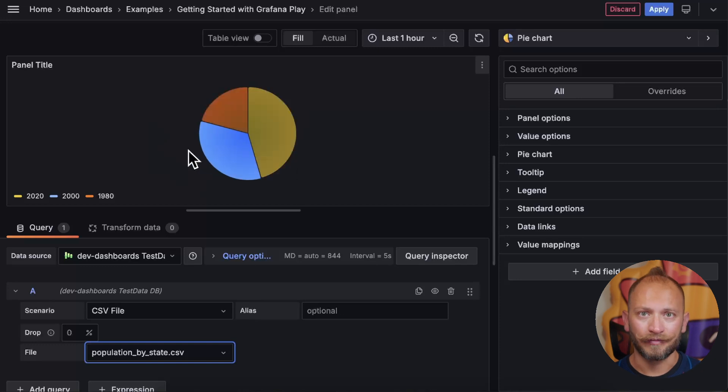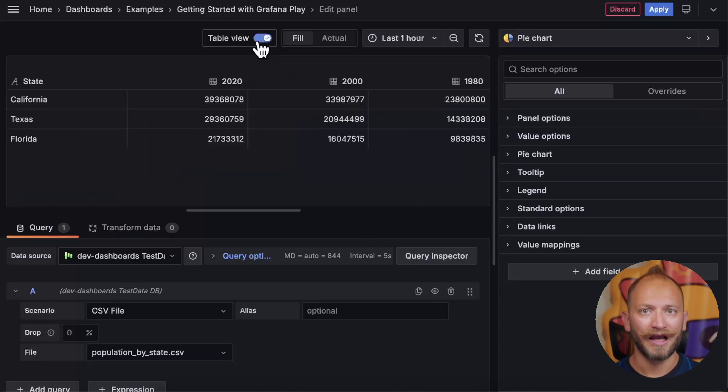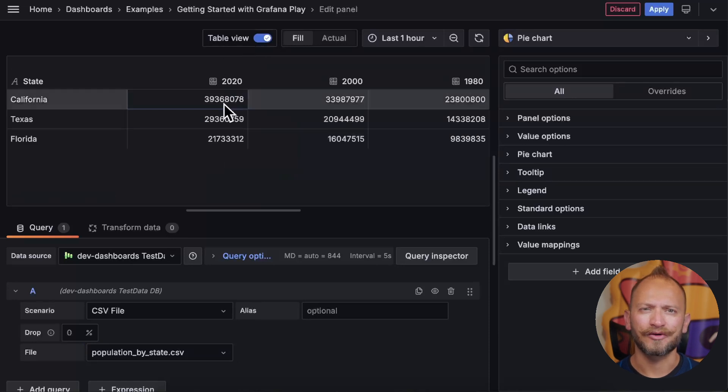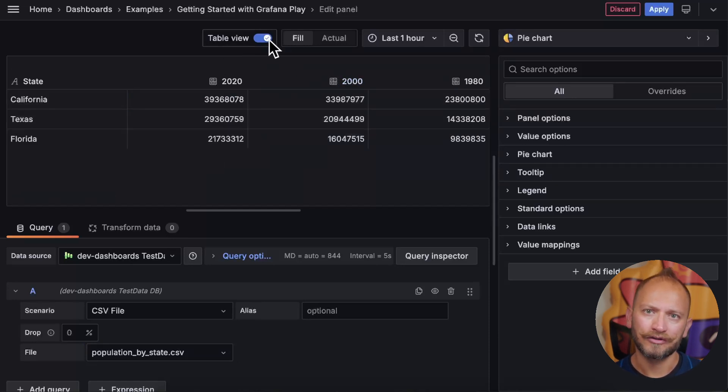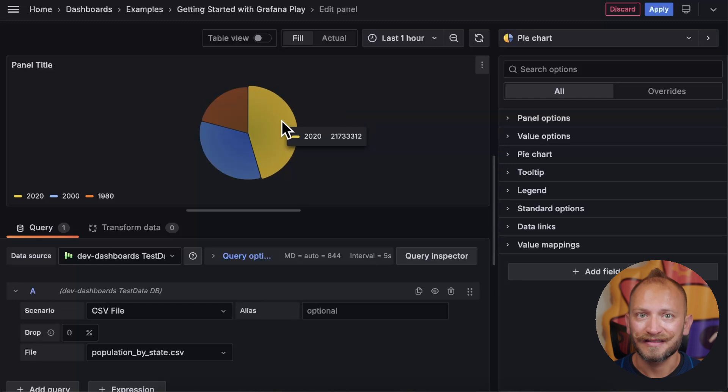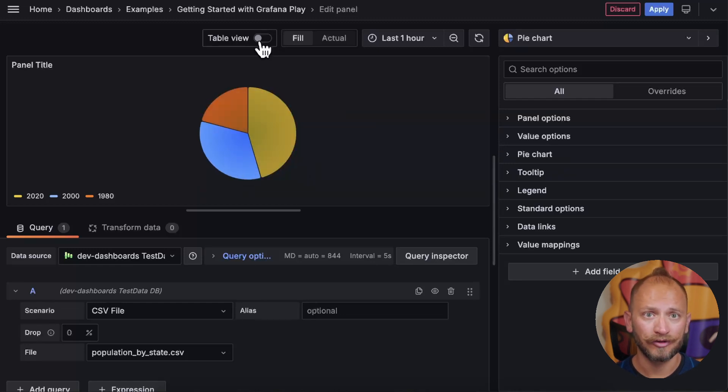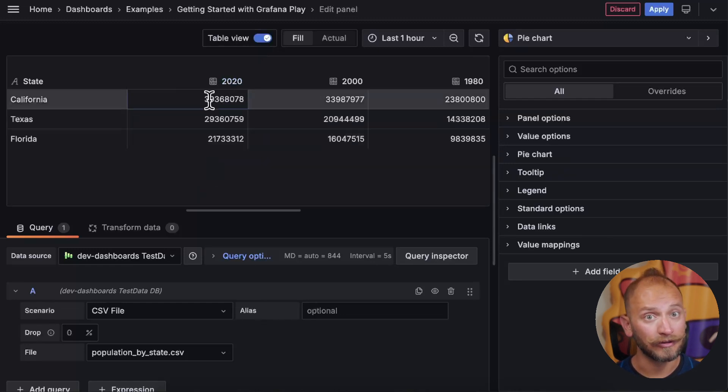Now, to understand better how the data is displayed, we can turn to the table view. As you can see here, the data is grouped by years, not so much by states as you may have expected. This is because, by default, the pie chart likes to group data by columns.